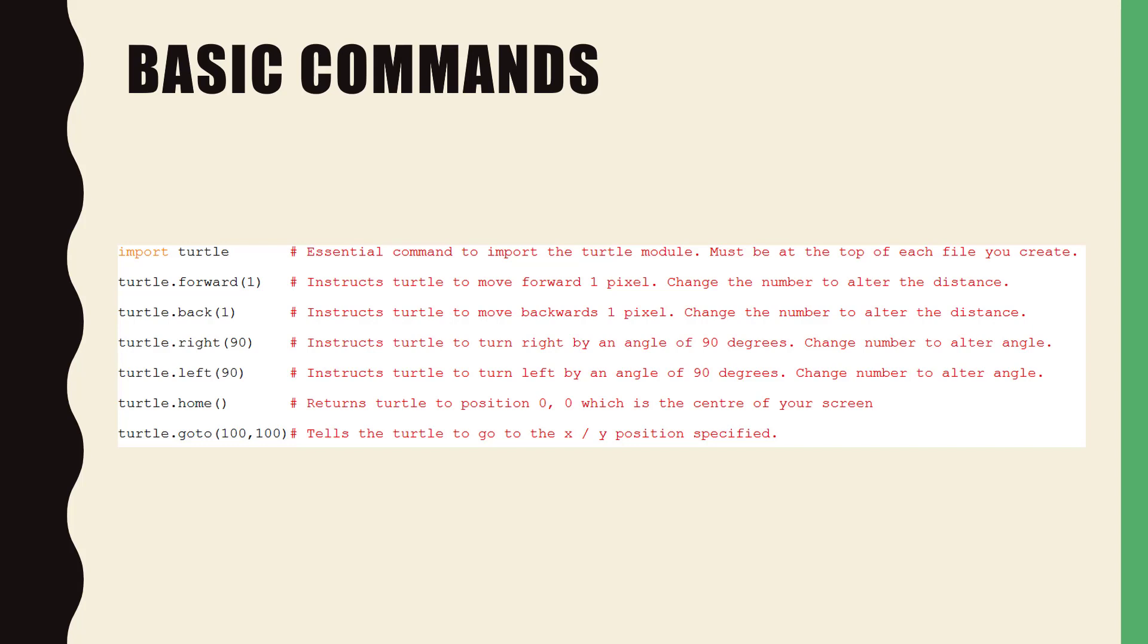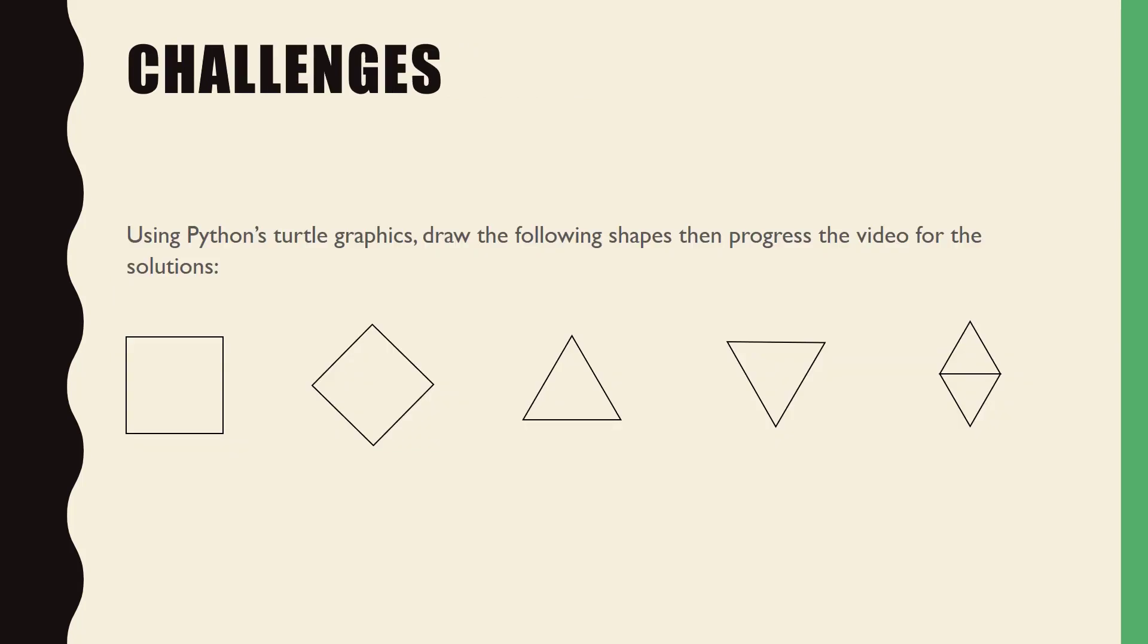Now let's move on to our challenges. For today's challenges you need to create the shapes you see on screen. Create a new program for each shape and try your best using only the commands that you've been given today to complete the challenge.